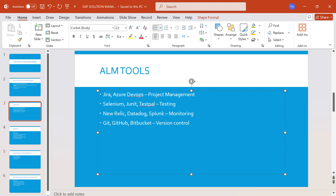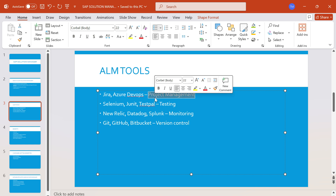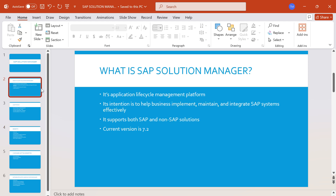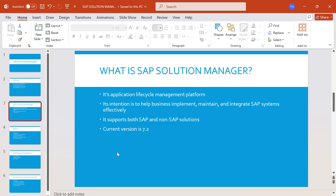So like this, we have several third-party ALM tools available, each used for different purposes — the main highlights have been mentioned. Now coming back to Solution Manager, or Solman: as said earlier, Solman is an ALM tool. Its main intention is to integrate people and ensure things are delivered in an efficient and effective manner. It integrates with SAP systems efficiently and supports both SAP and non-SAP solutions. The current version we are using is 7.2.